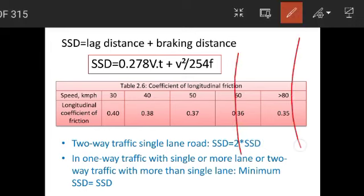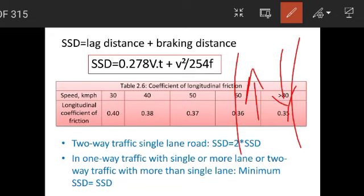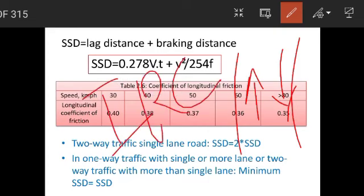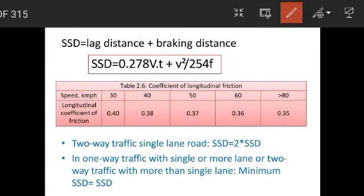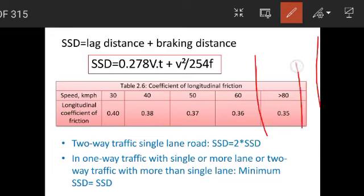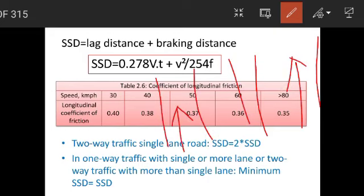For two-way traffic on a single-lane road, the design sight distance equals twice the SSD. For one-way traffic with more than a single lane, SSD applies directly. For two-way traffic with multiple lanes, a minimum SSD is required. For a single-lane one-way road, one SSD is sufficient.